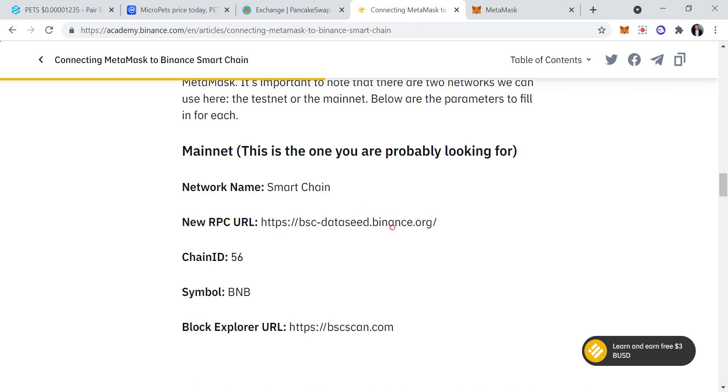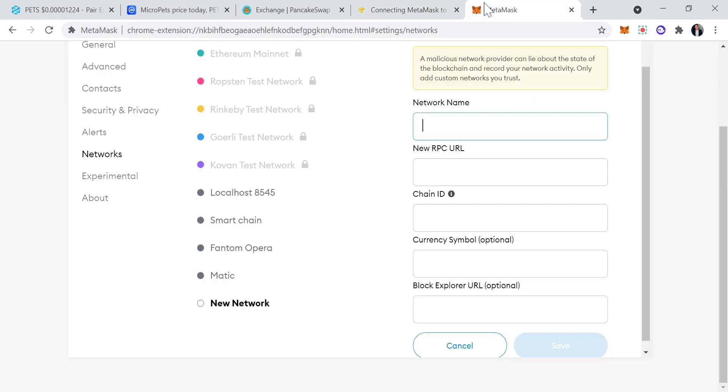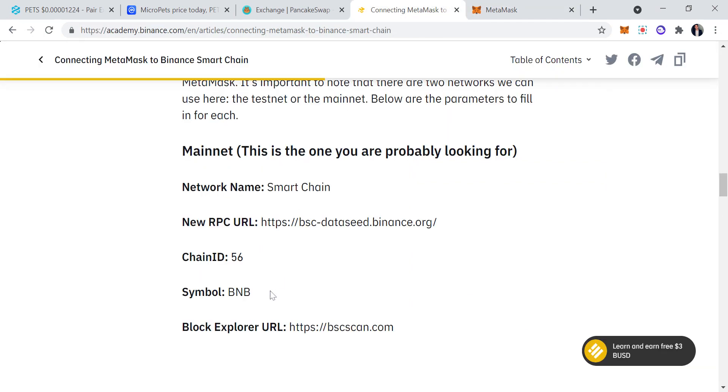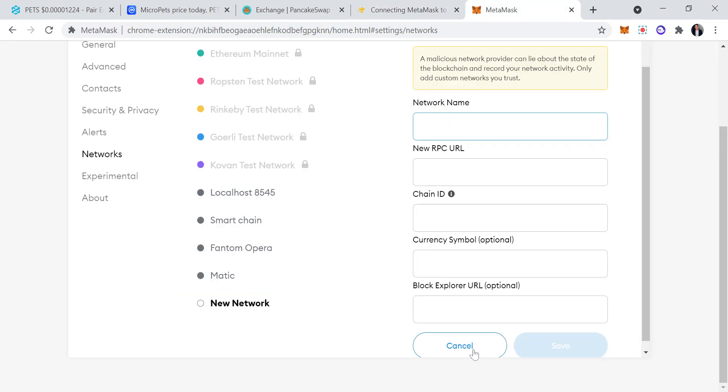Once you go to Custom RPC, I want you to Google how to connect Binance Smart Chain on MetaMask. Then you're going to want to go all the way down and go to the mainnet. Once you go to the mainnet, you're going to want to go to network name, new RPC, which is exactly right here. Network name, new RPC, chain ID, currency symbol, BNB. So you're going to fill all that.